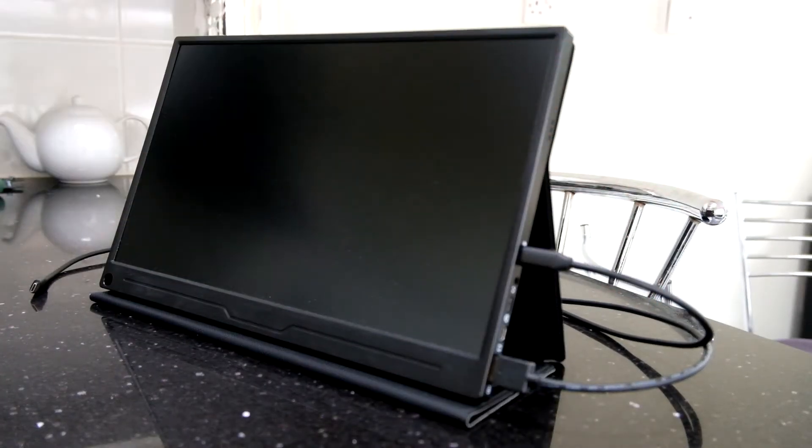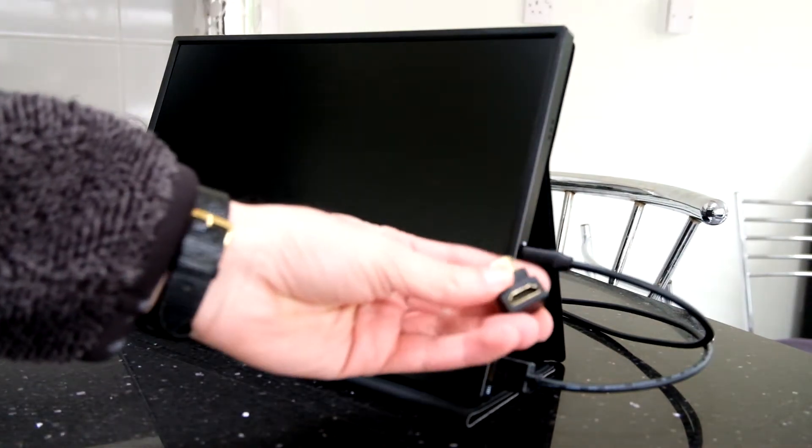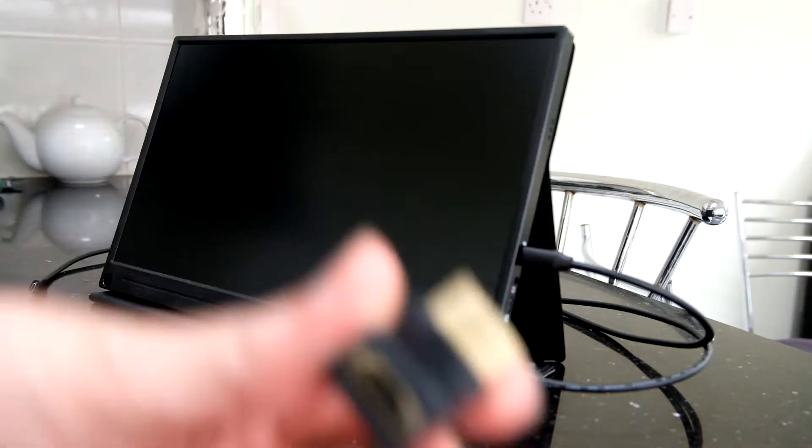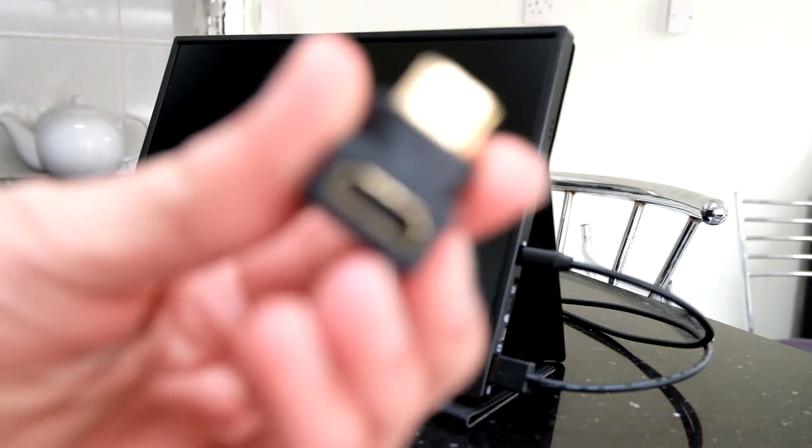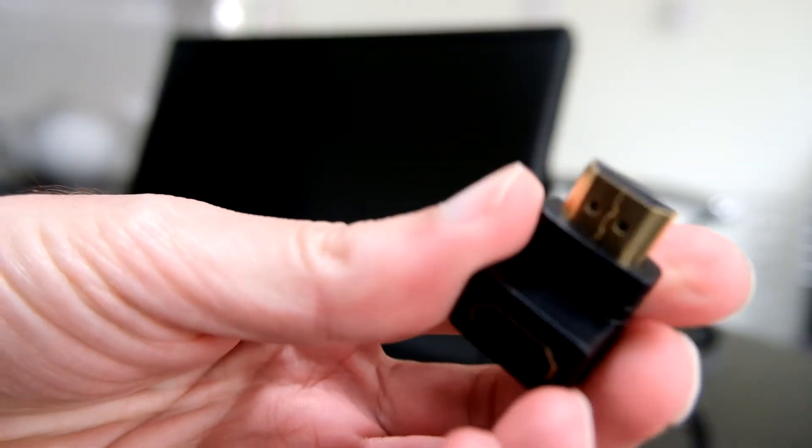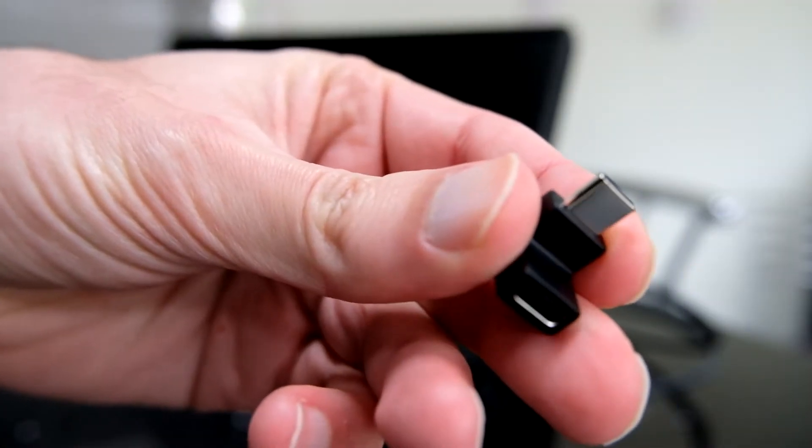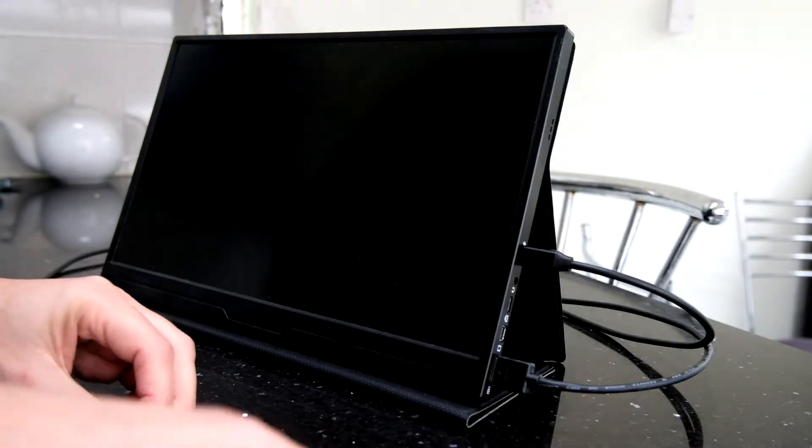So a good way around this is to use a 90 degree adapter. Now you can get one for HDMI like that, and you can also get them for USB-C connections like that. So all you need to do is connect those in.